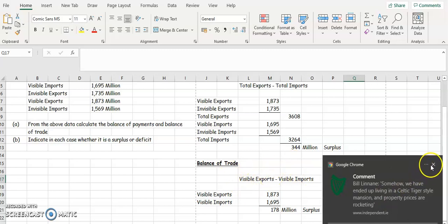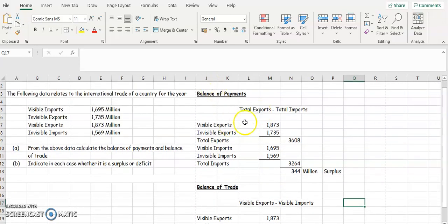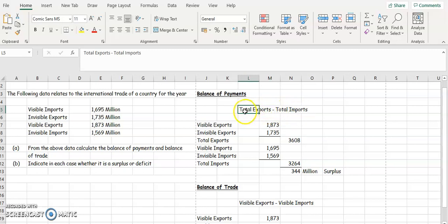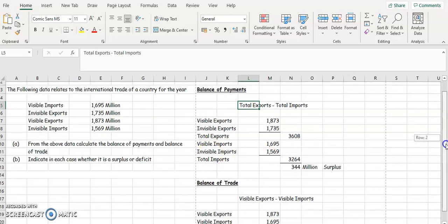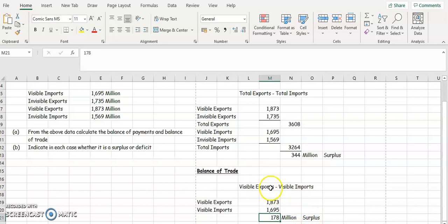Remember your exports always go first because money comes into the country for exports, so you want exports to be higher. The two formulas you need: balance of payments is total exports minus total imports, where total exports are visible plus invisible exports and total imports are visible plus invisible imports. Balance of trade is visible exports minus visible imports — surplus means exports are higher, deficit means imports are higher.